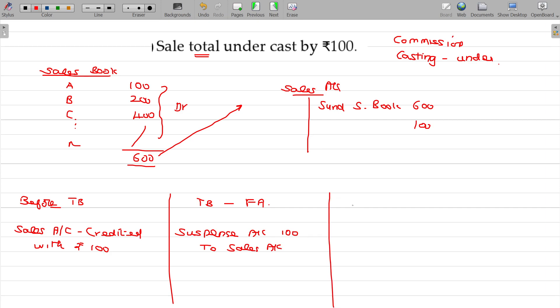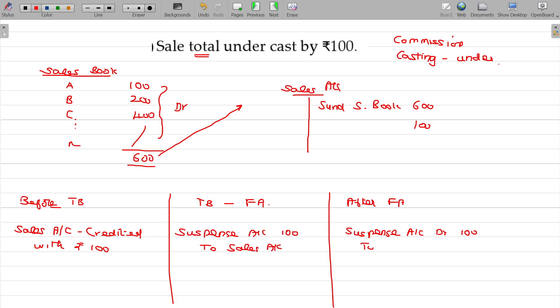After final accounts, suspense account remains as it is. Nominal account should be changed to P&L adjustment account sales. The reverse balance sheet starting, and the trading and P&L account closed.